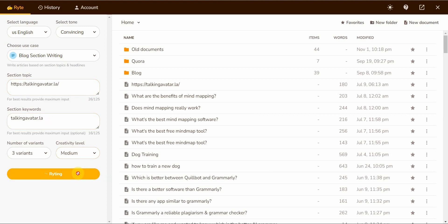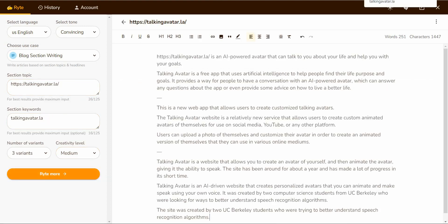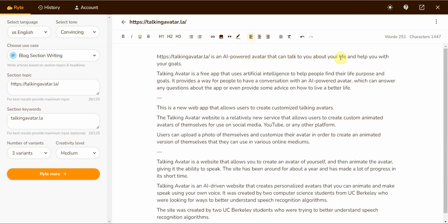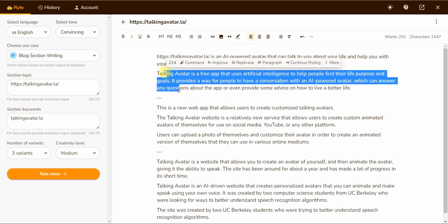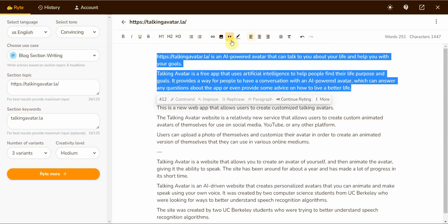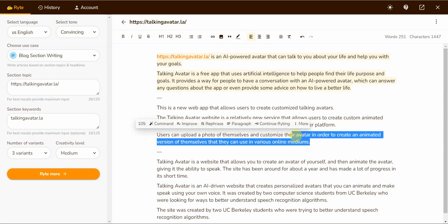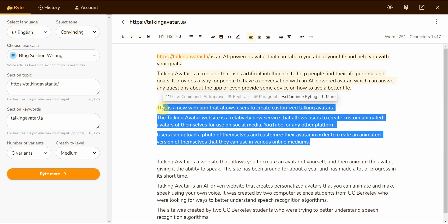And what you're going to find out is it takes multiple iterations for the AI to figure out which one you want to talk about. So it has this one. It's an AI-powered avatar that can talk to you about your life and help you with your goals. Nope, that's not true. So this is wrong. This is talking about some other software. This one is a new web app that allows you to create customized talking avatars. Users can upload a photo of themselves and customize the avatar in order to create an animated version of themselves. Yeah, this is true.